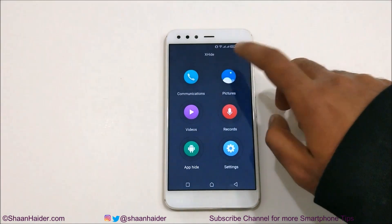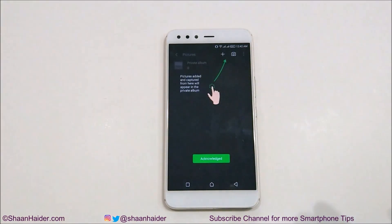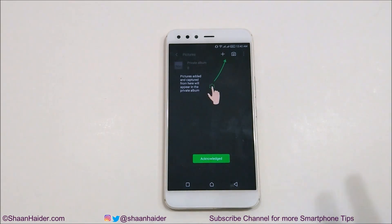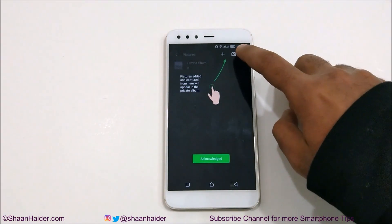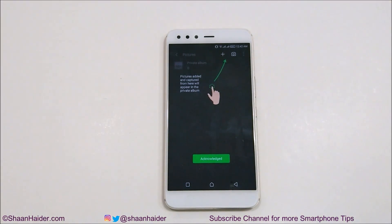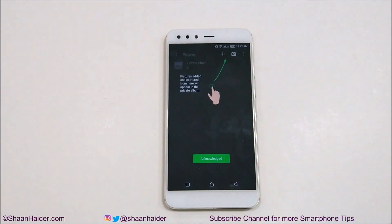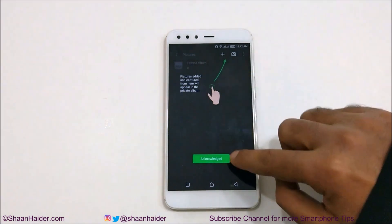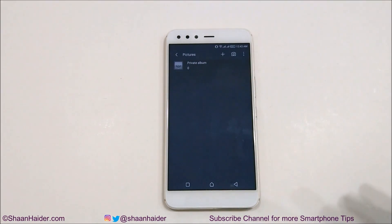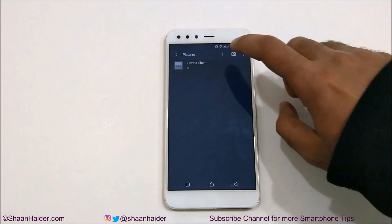If you go to Pictures, it will show you two options: pictures added and pictures captured from here will appear in the private album. You can directly capture an image from here and it will not go to the gallery — it will directly come to X-Hide and be saved here. Another option is you can tap on plus and import images and videos from the gallery itself.